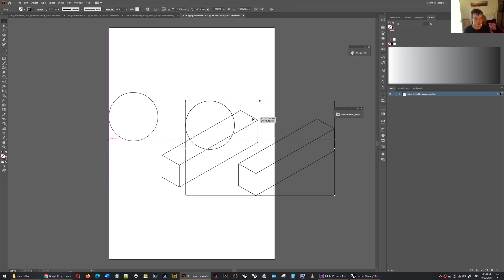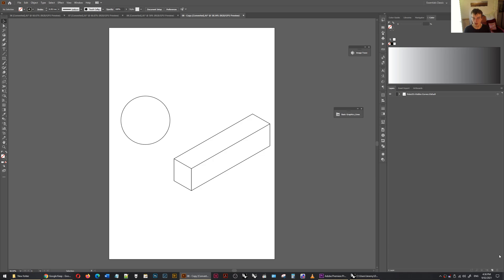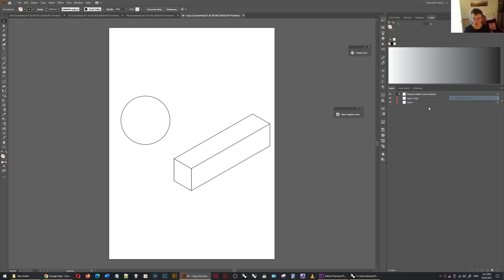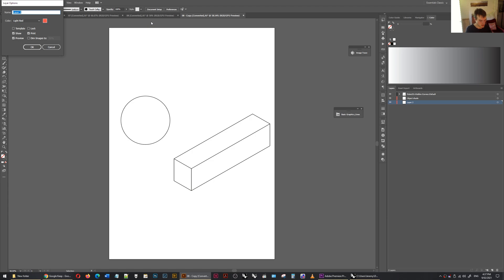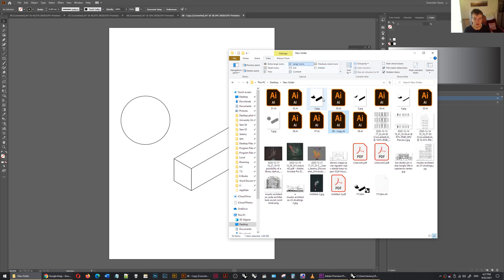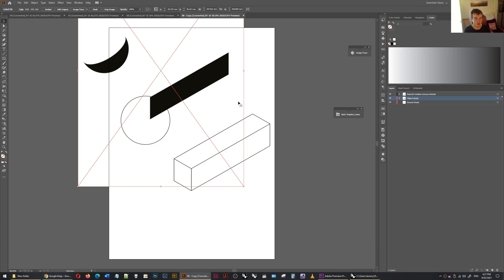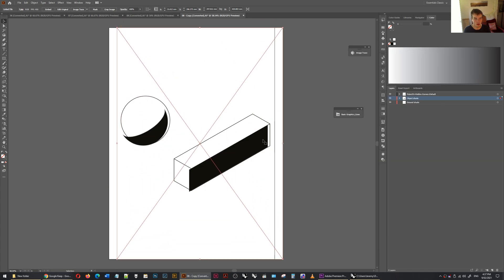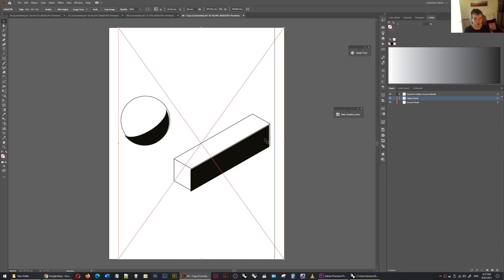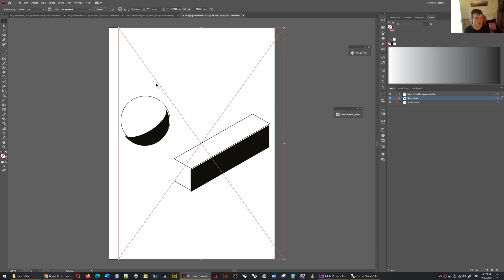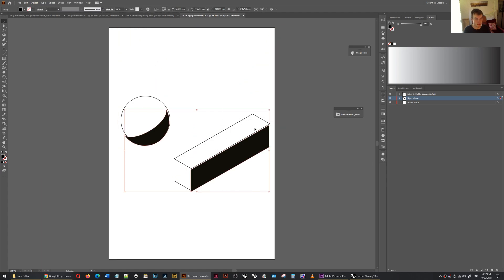Bring these across. Create two new layers underneath. Call this object shade and ground shade. Put the object shade in first. Large icons. Now object shade was number three. Just quickly choose the 128 item there. Done. Let's expand. There we go.